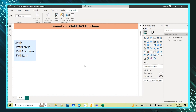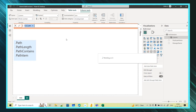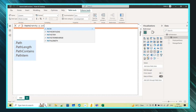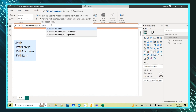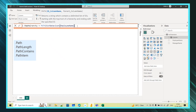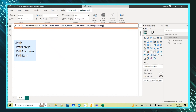Now let's start using the PATH function. I will create a new column called 'Employee Hierarchy'. For the PATH function, I need to provide the ID and the parent name. Here the ID is the employee name and the parent is the manager name. I'll close the function and click Enter. A new column is created — two parameters passed: the child column and the parent column, which is manager name.